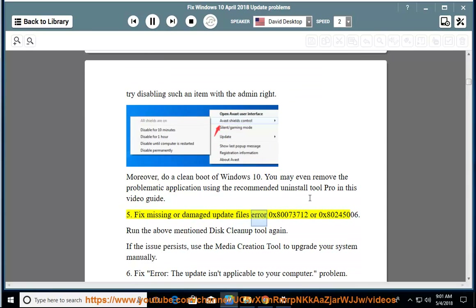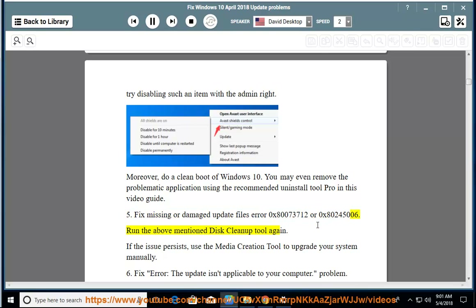Issue 5: Fix update files error 0x80073712 or 0x80245006. Run the above-mentioned disk cleanup tool again. If the issue persists, use the media creation tool to upgrade your system manually.